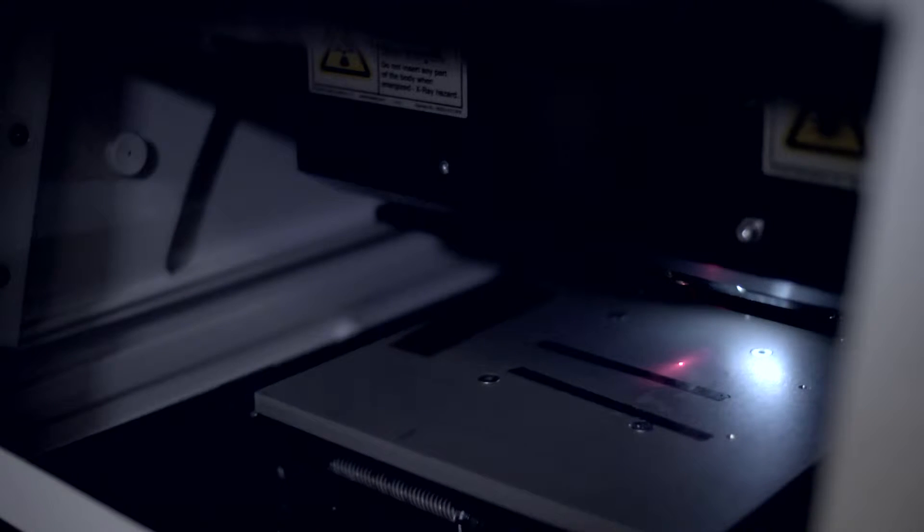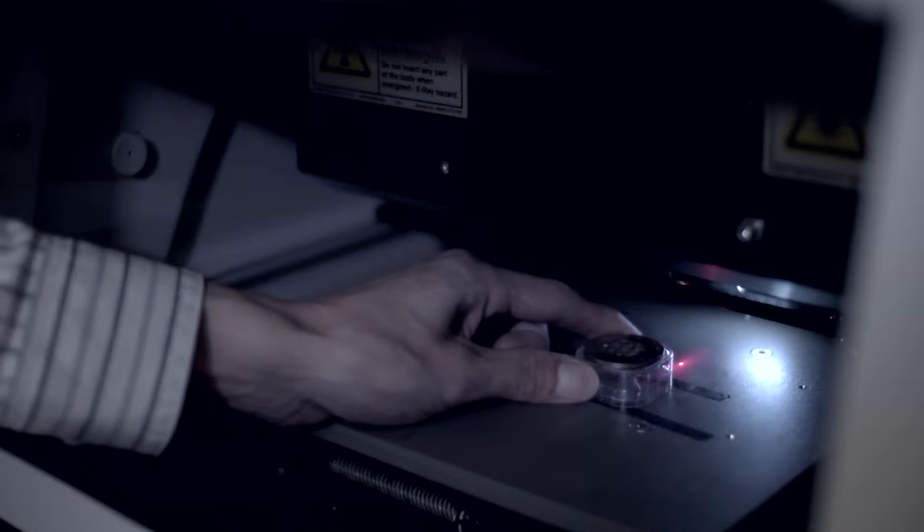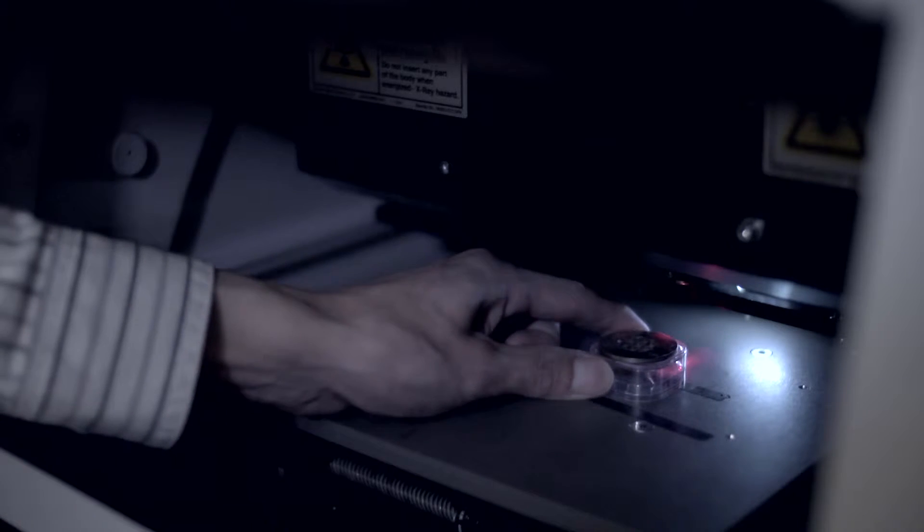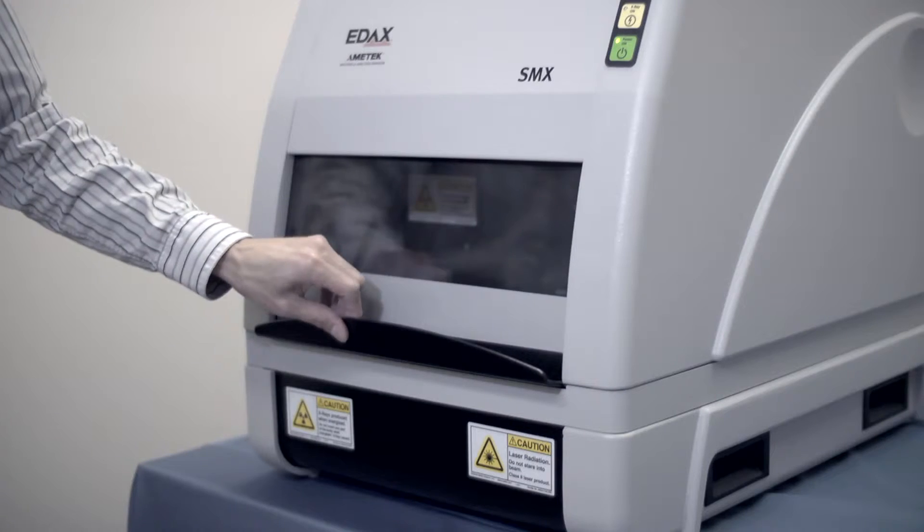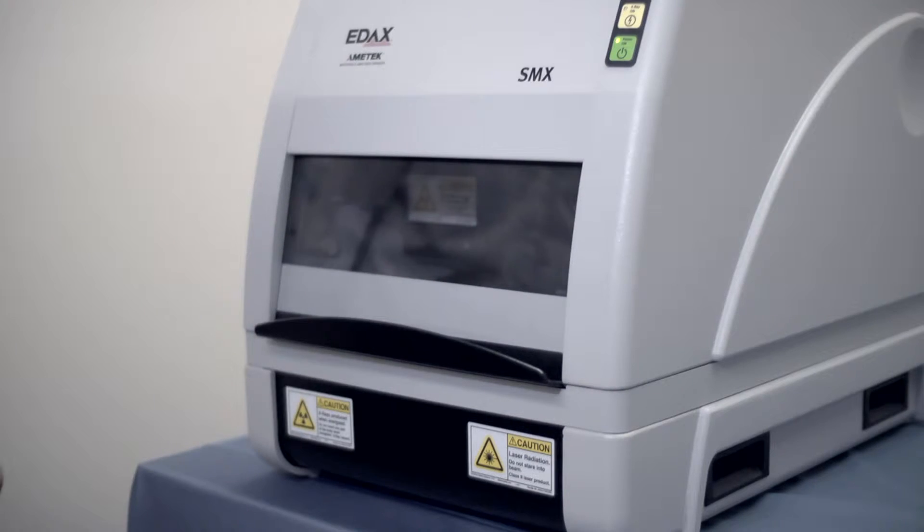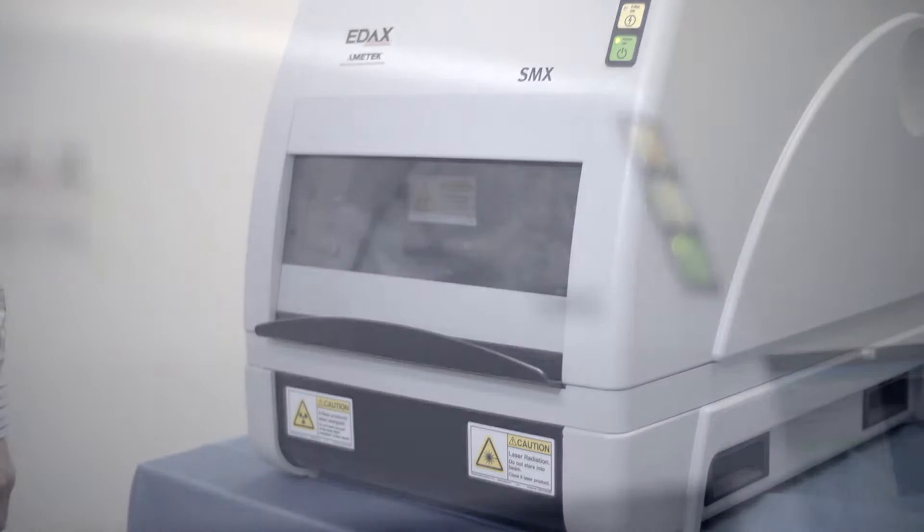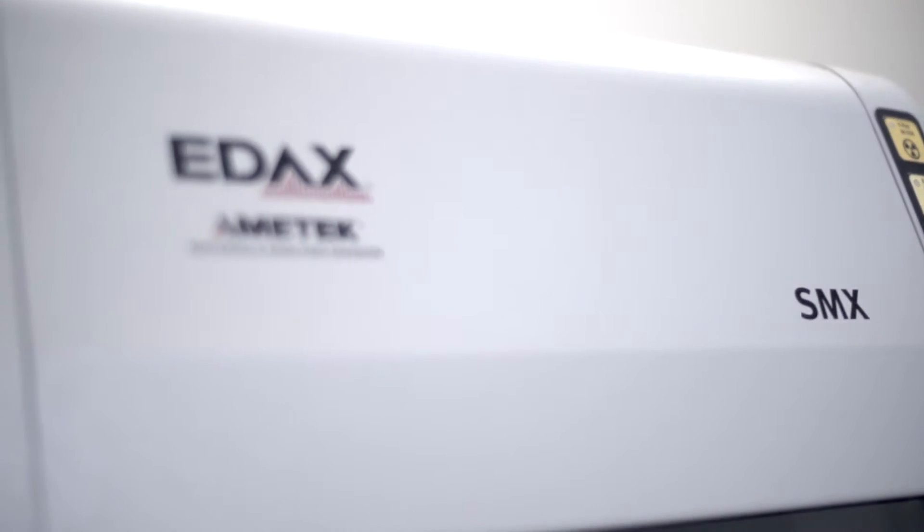The Excellence SMX Ben is a benchtop energy dispersive X-ray fluorescence analyzer that provides non-destructive coating thickness and composition measurement for process development, process control, and quality assurance.